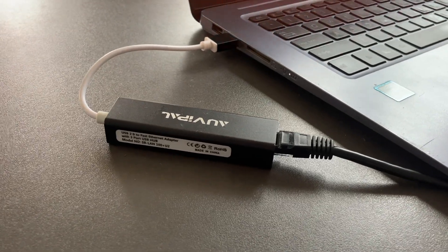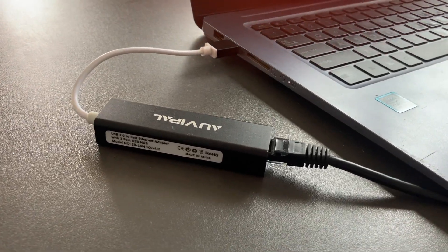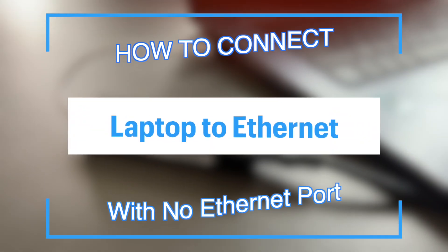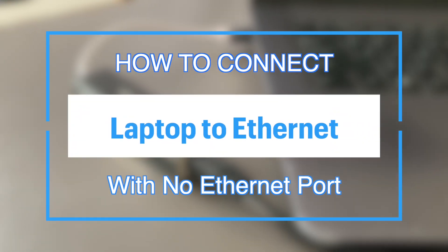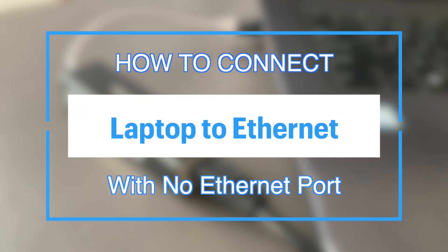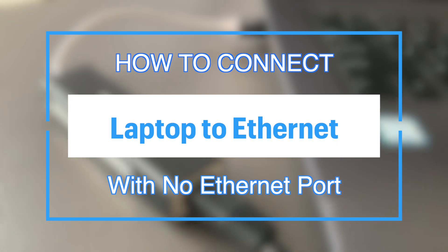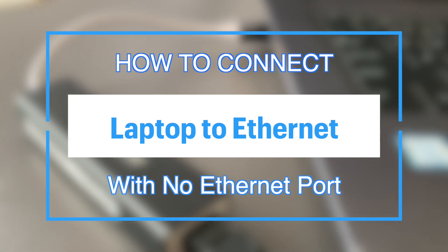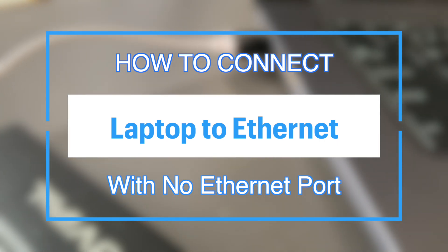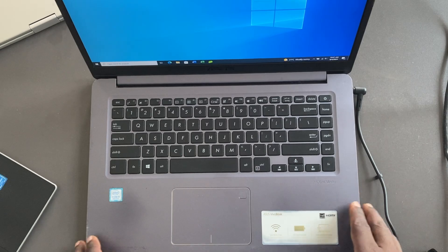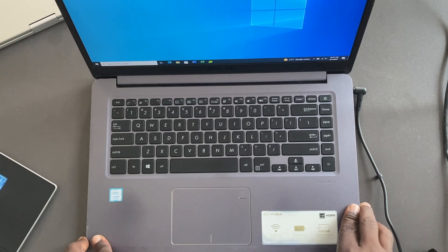Hey what's up guys, David here from Dignited. Today I want to show you how to connect a laptop to ethernet when there is no ethernet port. Let's get into it.